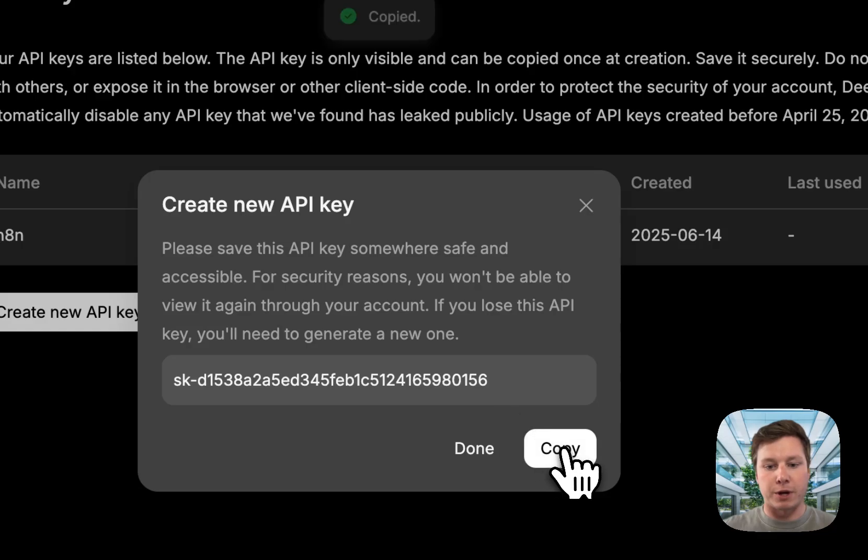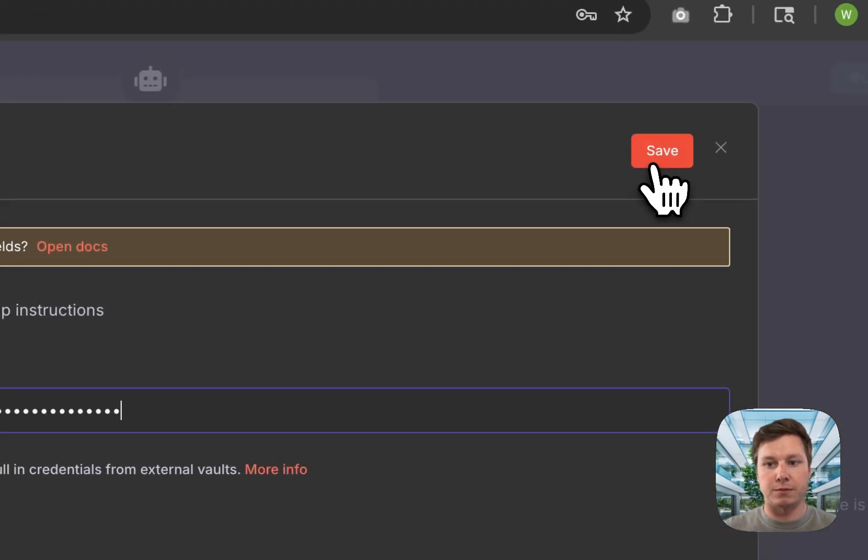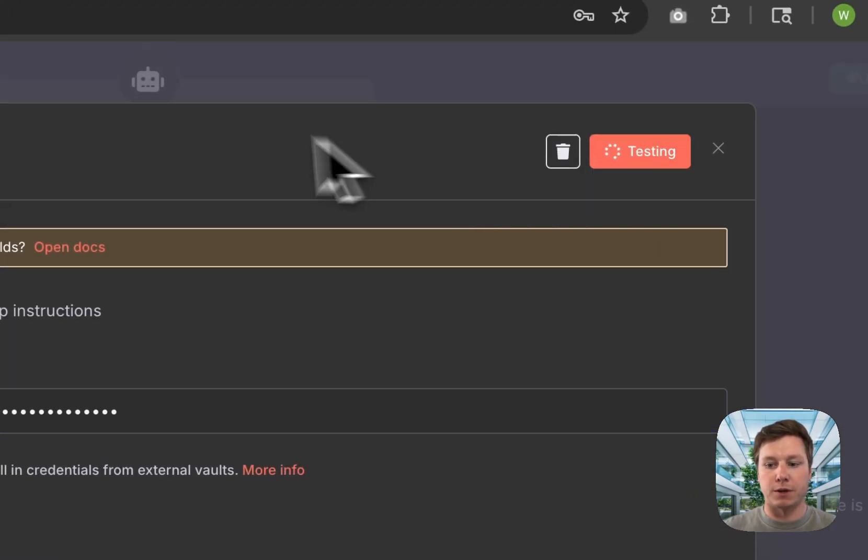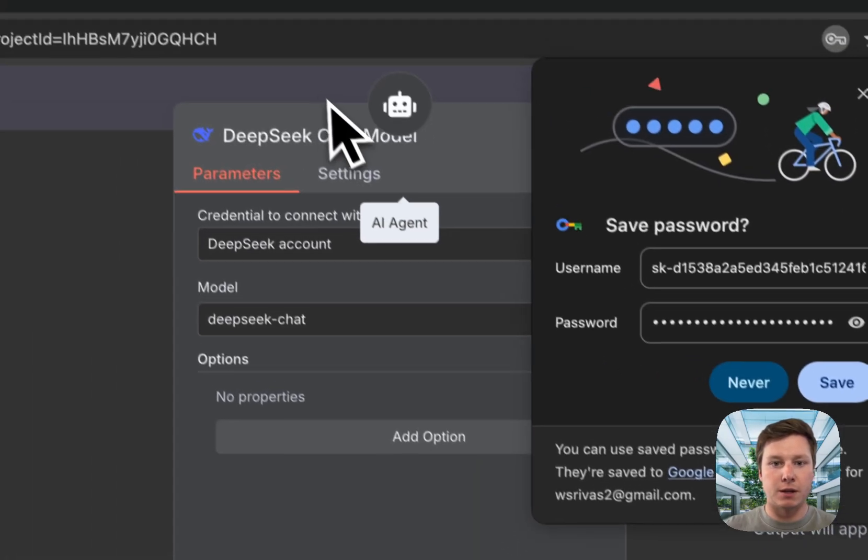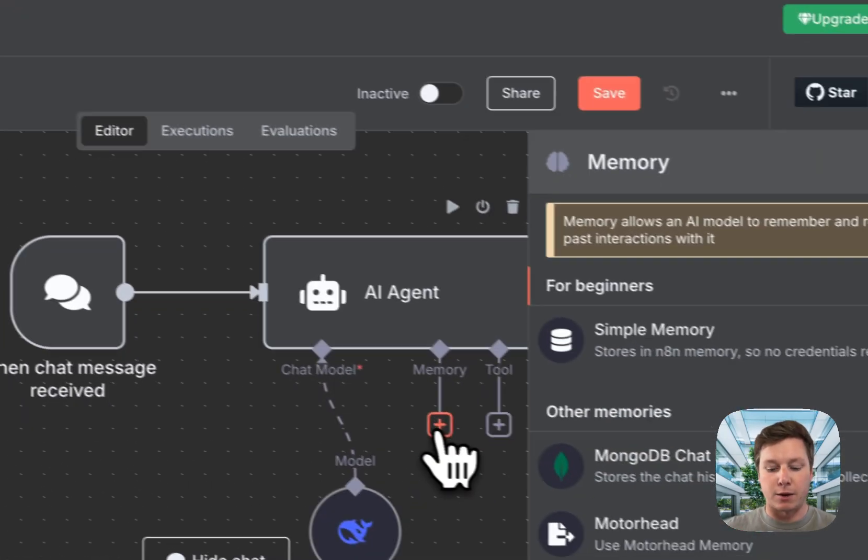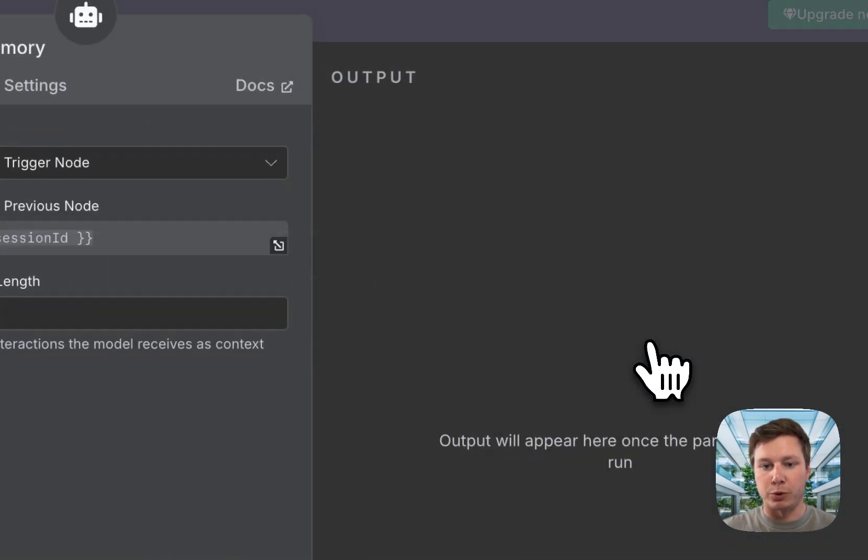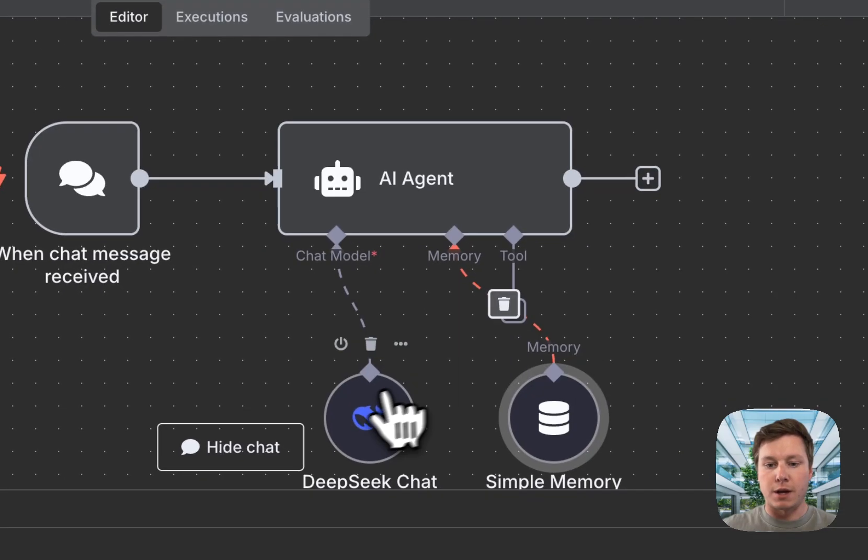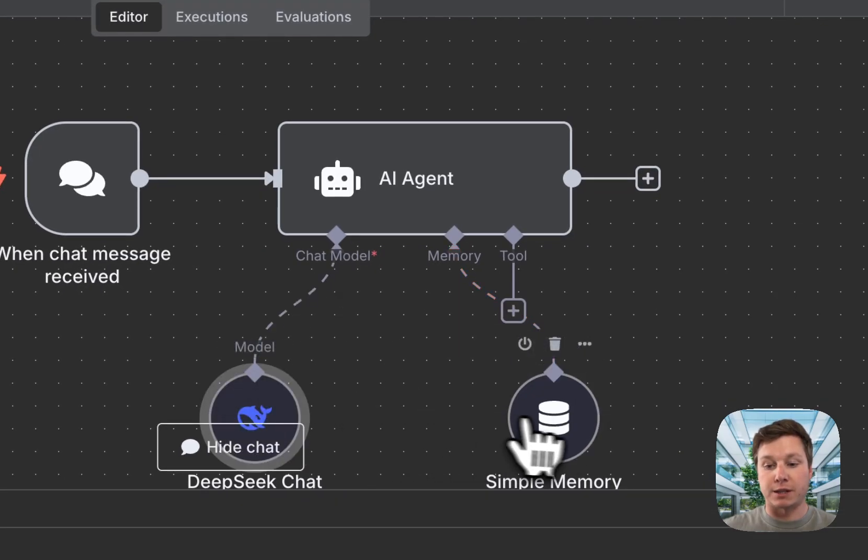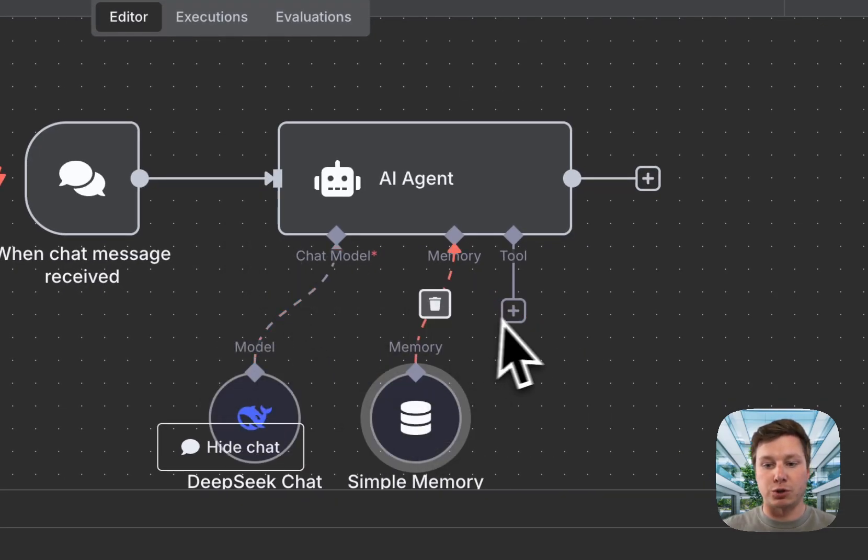Now we're going to copy this key and go back to N8N. We're going to paste it and hit save. Now that's connected. We're going to add a memory, we're just going to do simple memory. And now it's connected. That's all you have to do.